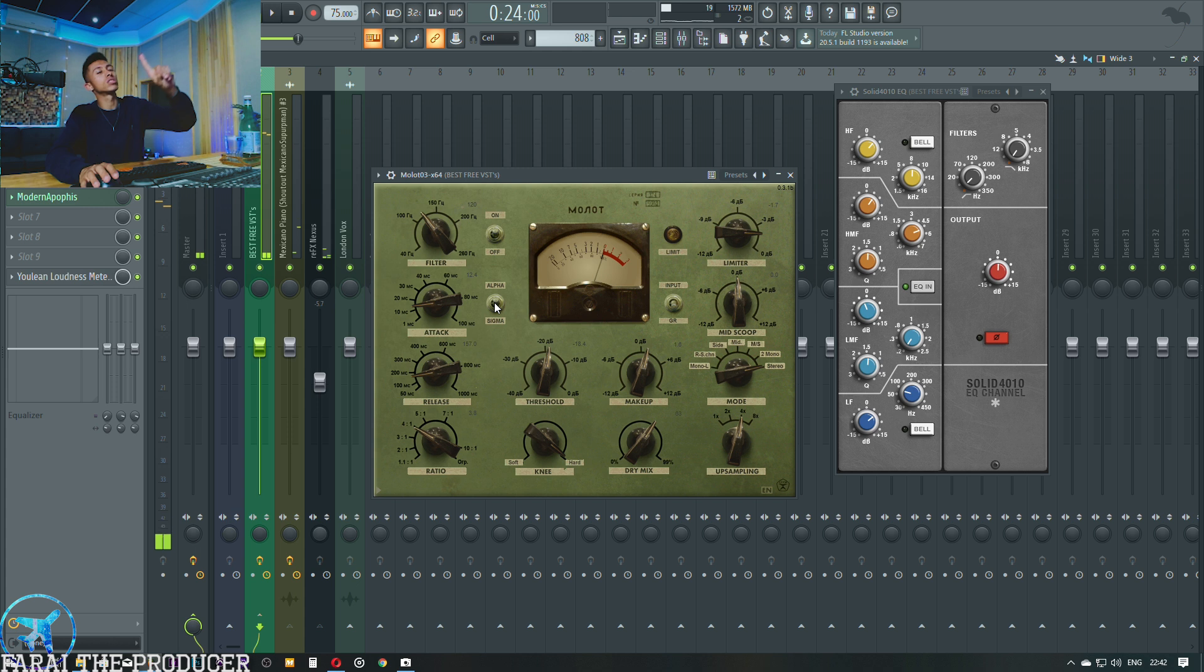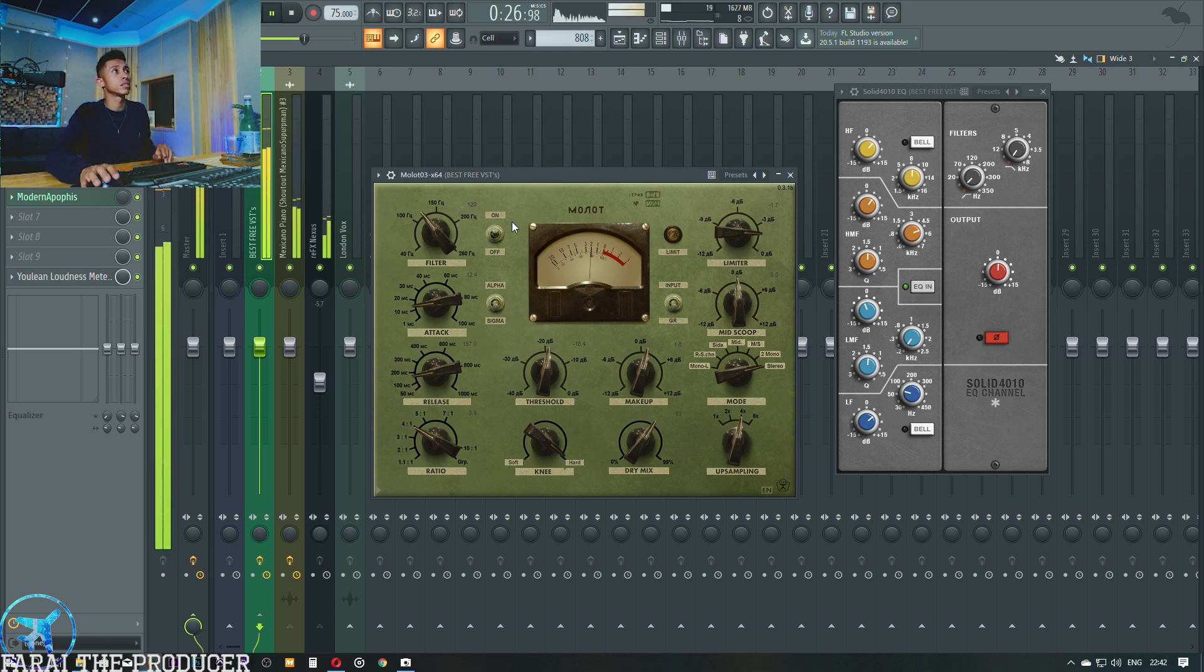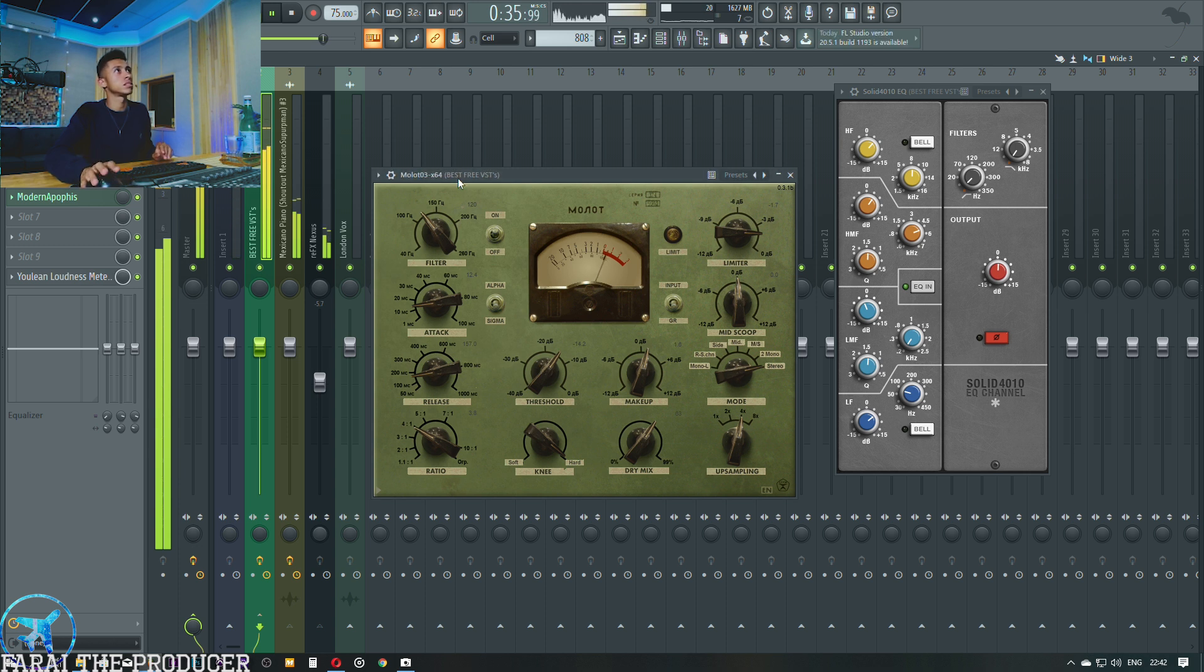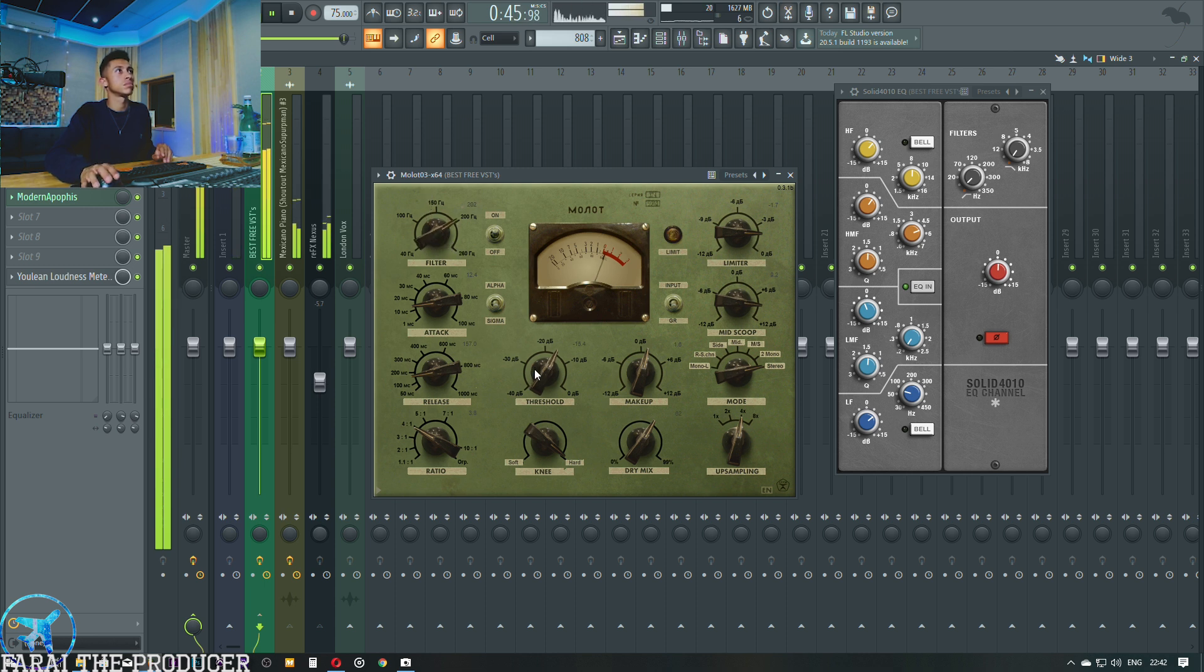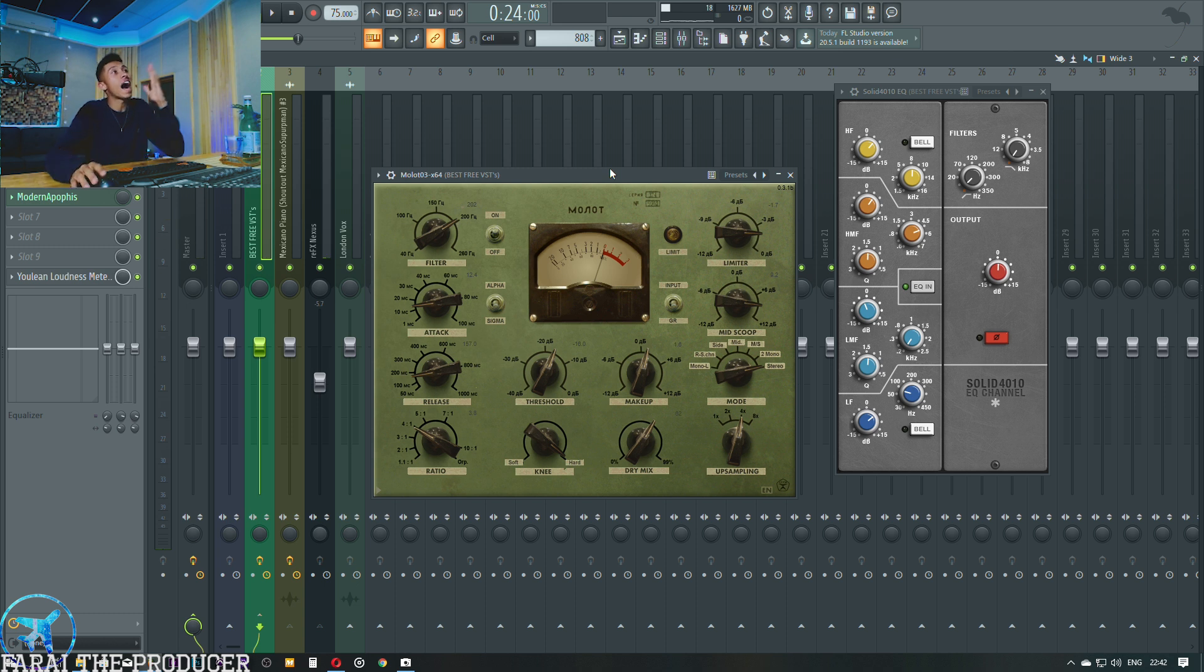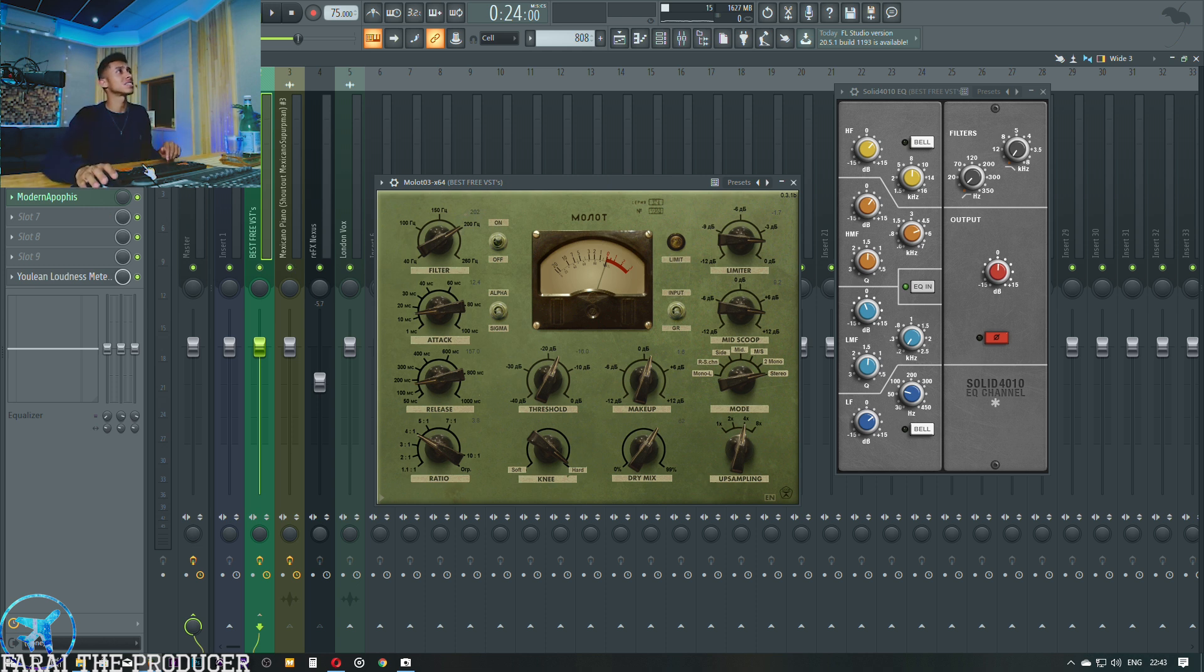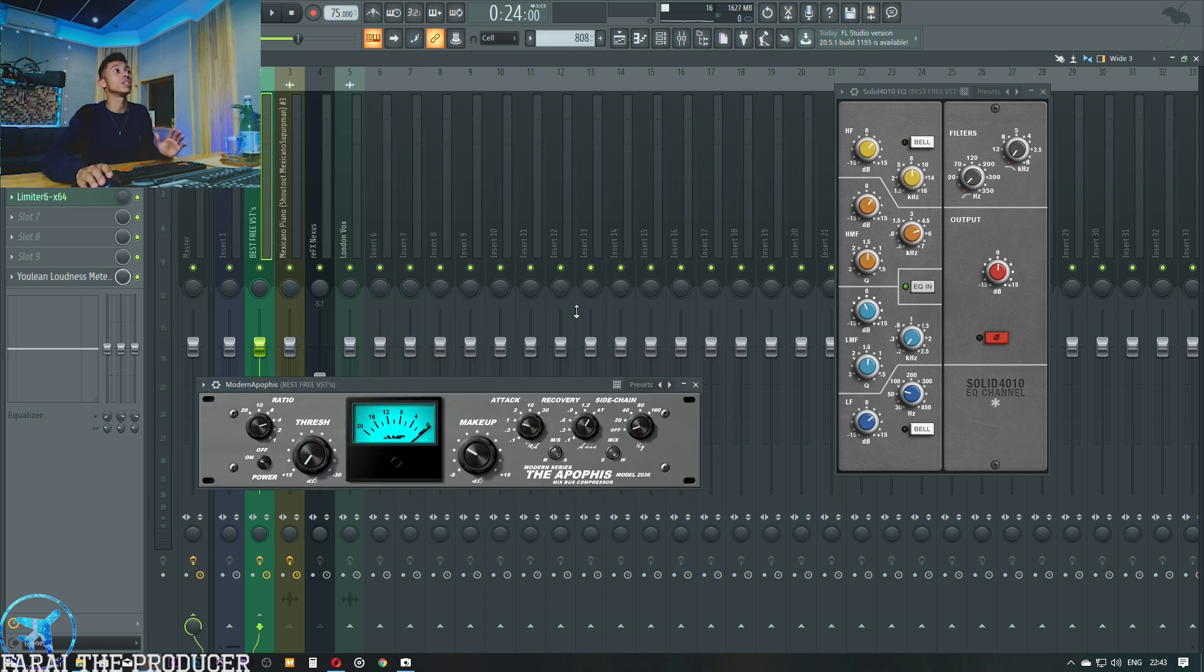I immediately noticed that this alpha mode is a lot slower in terms of compression compared to sigma. I'm pretty happy with that. Does it sound really analog? I don't know, not on beats. I actually prefer this on vocals, especially for vocals that don't sound too vintage. This is the first time using it on drums so I might skip that for now.